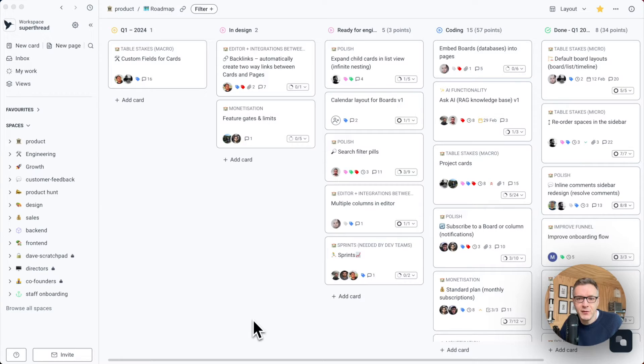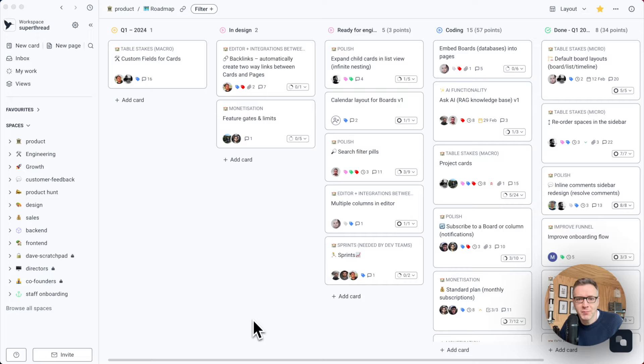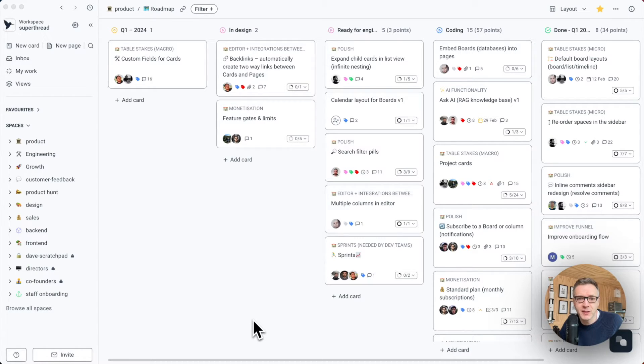Hi, I'm David. I'm the founder and CEO of Superthread. Superthread is an ultra-fast project management software specifically crafted for small multifunctional teams.